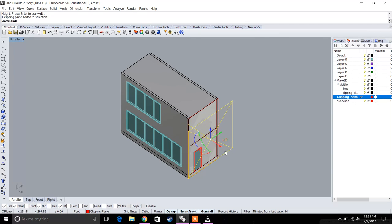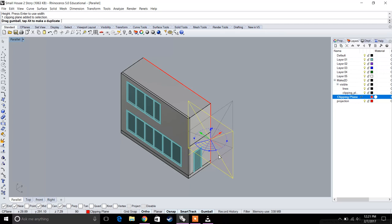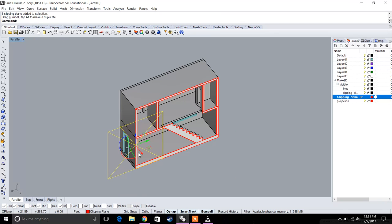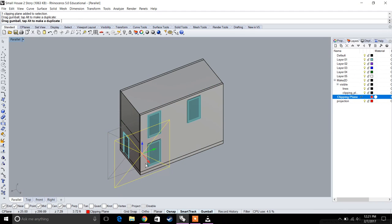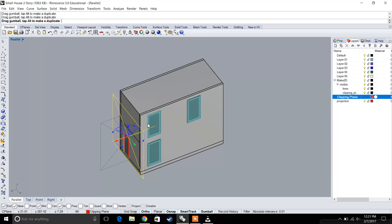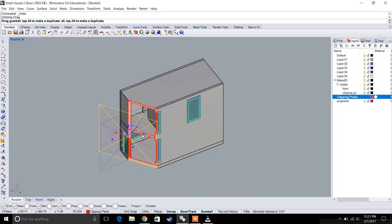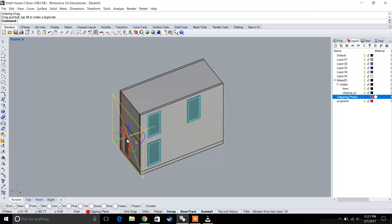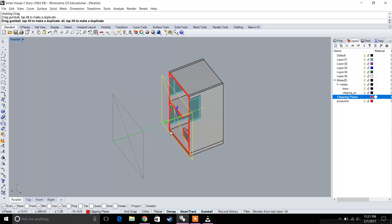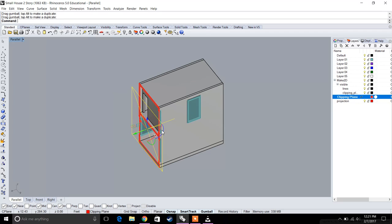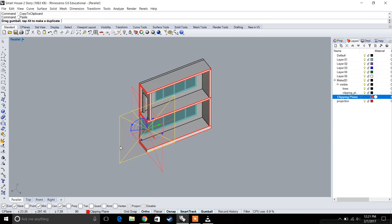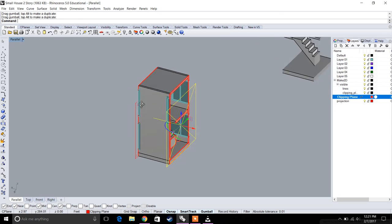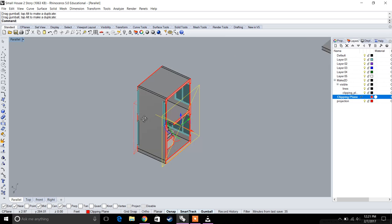This is your clipping plane. What's useful about this is that it can be oriented in any way, so you can rotate it to do different types of sectional cuts or elevations. You can also use multiple clipping planes. For example, if we copy and paste this, we can have two clipping planes.